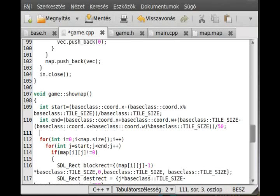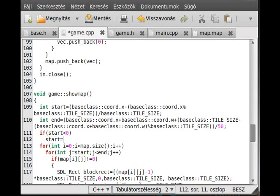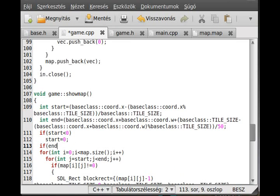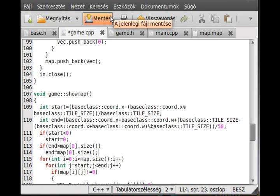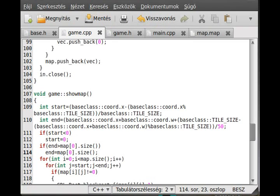We don't get a segmentation failure. If start is less than 0, then we set start equal to 0. And if end is greater than map[0].size(), then we set end to map[0].size(). It was a funny map generation, by the way - the random values which were in memory generated this map; it's not drawn by me, it's just the random bits which were in memory.